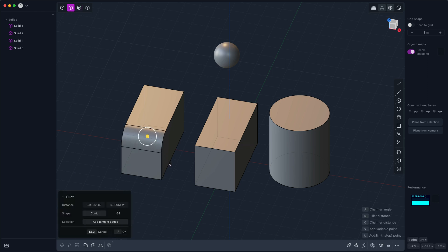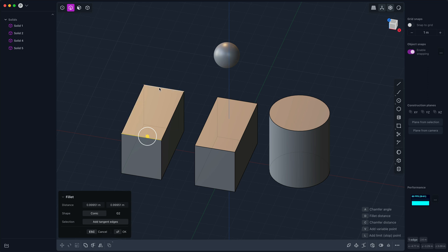So when you're making a fillet, sometimes you might like the radius but also want to fillet some additional edges. The simplest way of doing that is if you hold down the control key, the fillet is temporarily undone and you can modify the selection by clicking, for example, which will add to the selection.